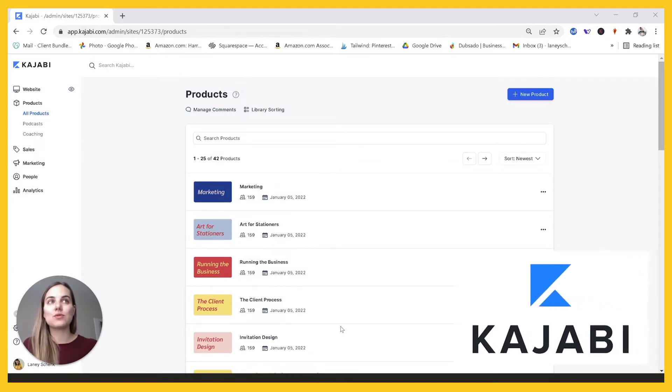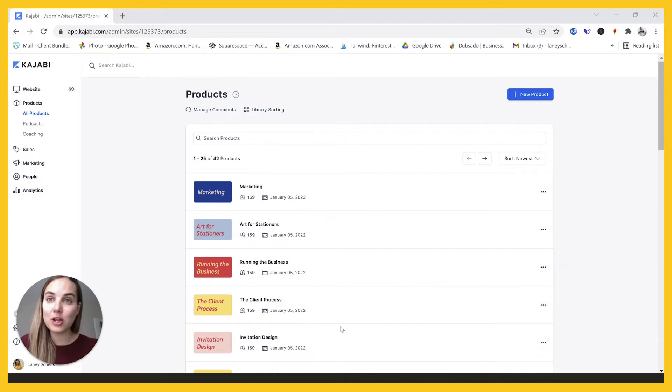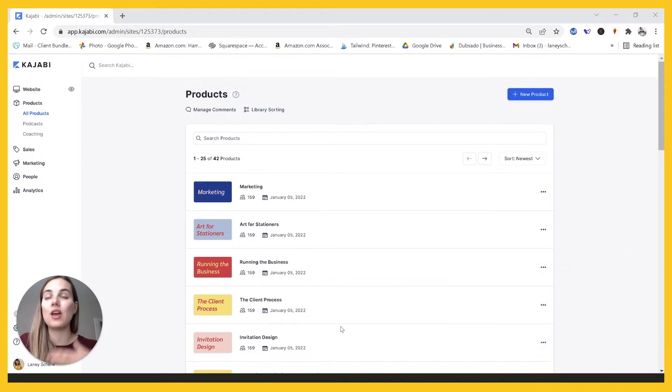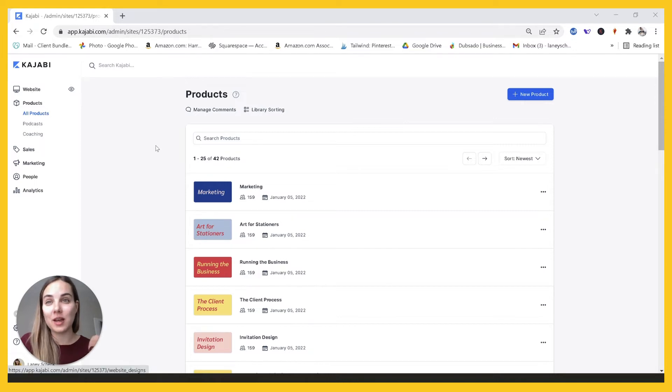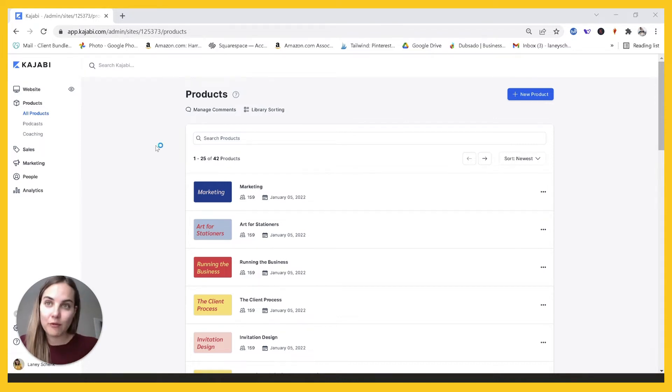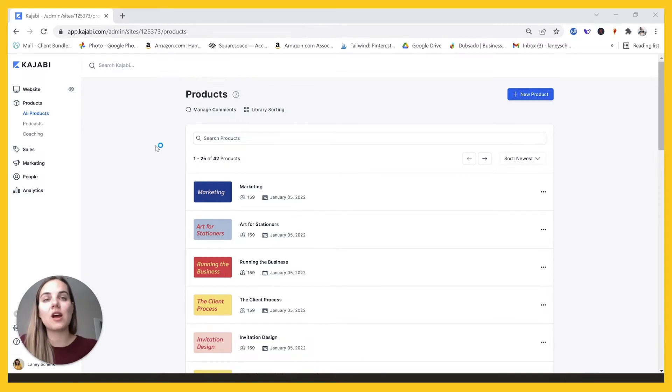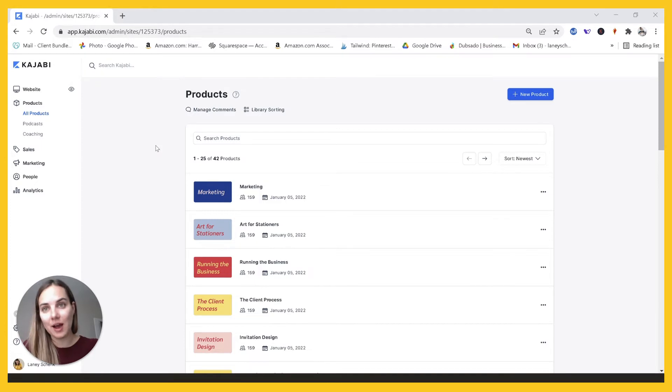Kajabi is a tool that I started investing in when I started a membership and I use it for my courses. I use it for my email marketing. You can use it for your entire website if you want. There's so many things that you can do with this platform. And I have a link in the description that will get you a free two week trial of Kajabi that I hope you'll use if you check it out.